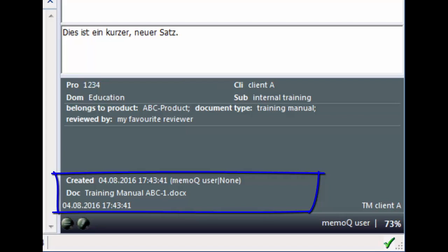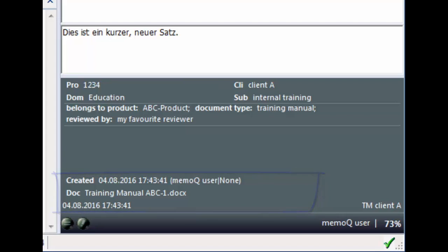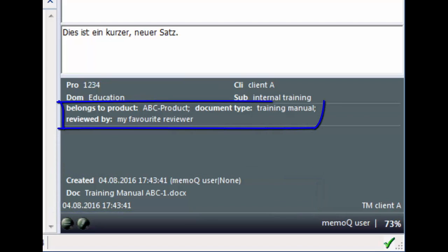You can add your own metadata to categorize the translations in the TM through use of the metadata fields in the project or self-defined fields in the TM.